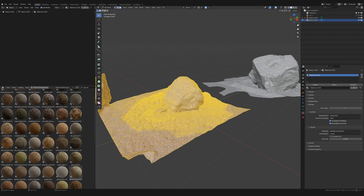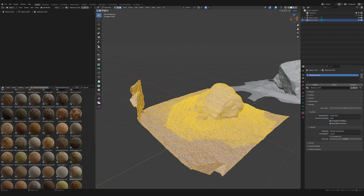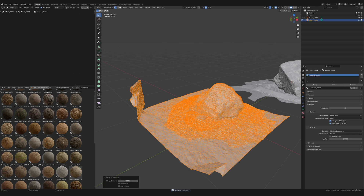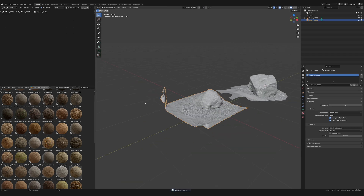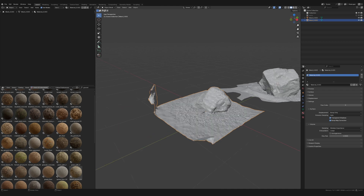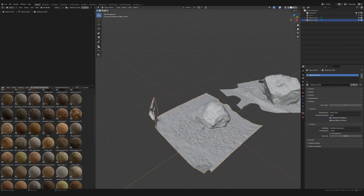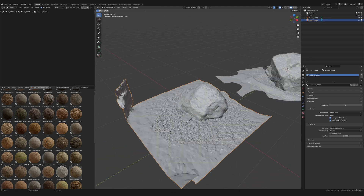I tab into Edit mode, select all the points with A, then hit M to merge by distance. Here it says 'remove zero vertices' because I've already merged it, but normally it merges like 400 vertices or something.